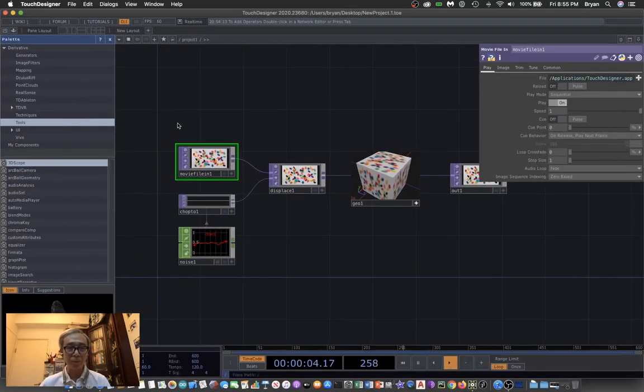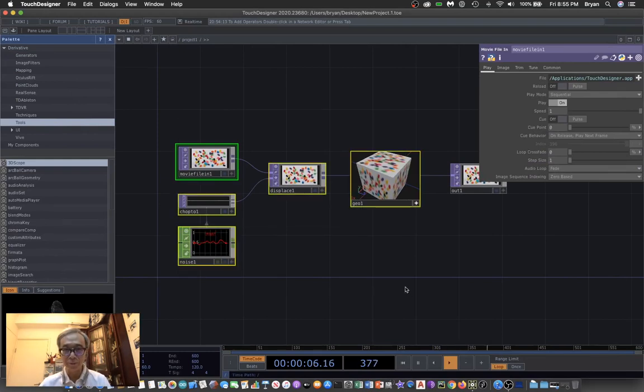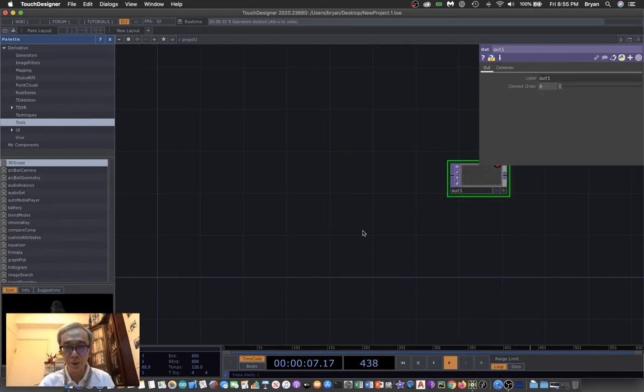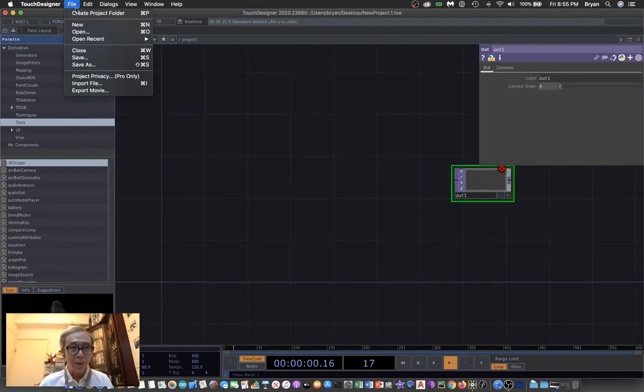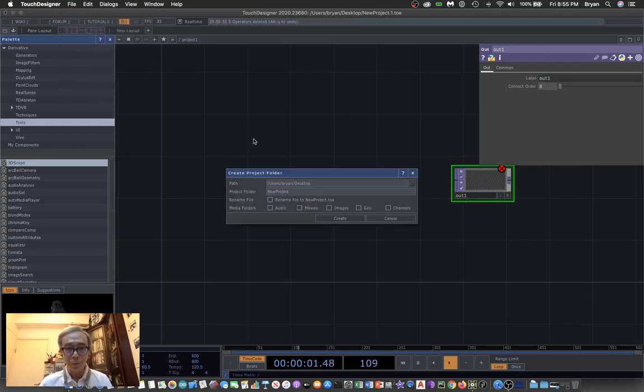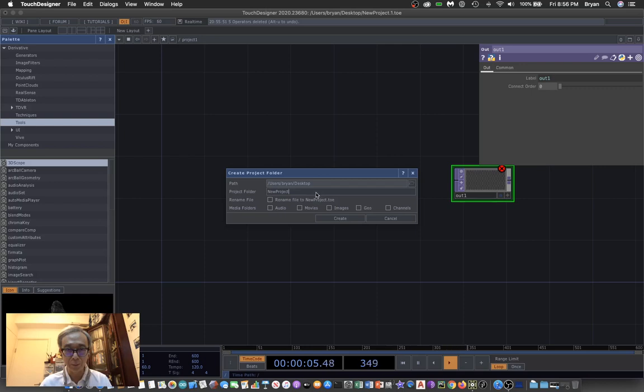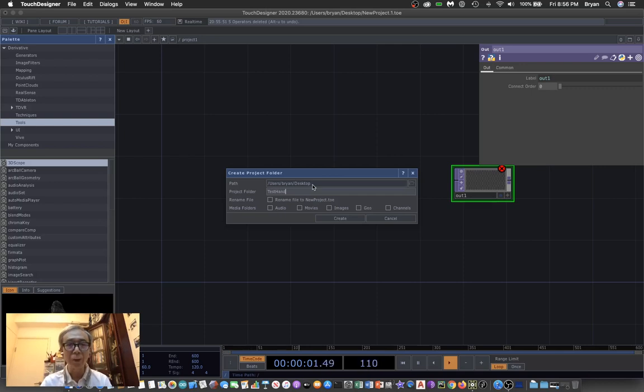As usual, we remove all the unnecessary things and then create the project folder. For example, I'm using hand 001, then rename it to test hand 001 project folder and save it.